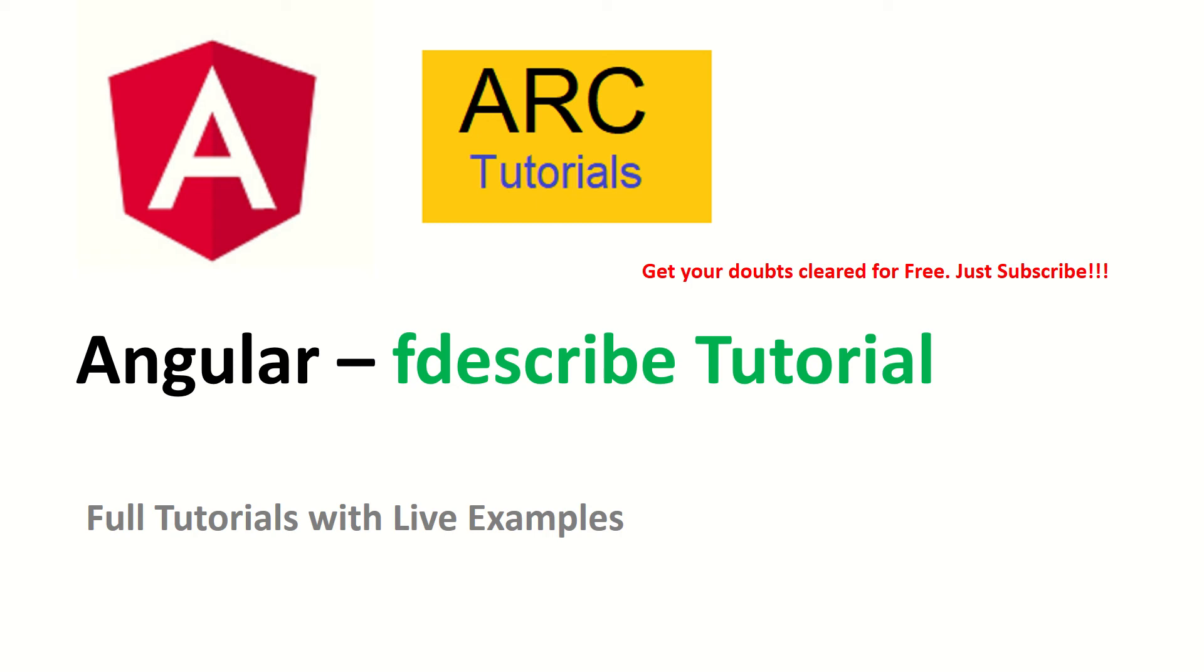Hi friends, welcome back to Arc Tutorials. We are continuing our Angular full tutorial series. Thank you for joining. In this tutorial we will learn about how to run a single spec file.